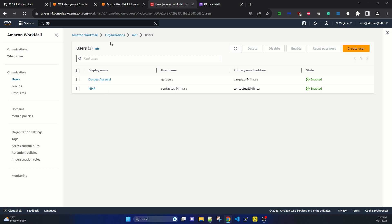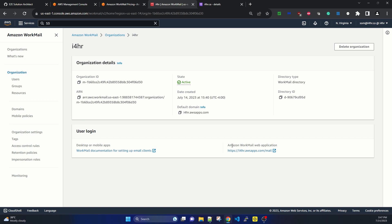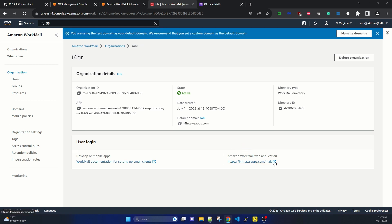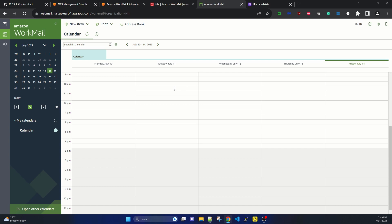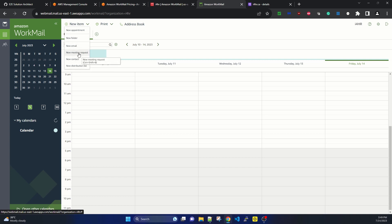Now let's test logging in. Going back to the organization and selecting the Amazon WorkMail web application URL — it opens a custom URL like i4hr.awsapps.com. It's asking for username and password. I'm entering 'contactus@i4hr.ca' as the username, adding the password, and clicking sign in. It's a brand new email address we created in the new organization. We can see the calendar and options to create new items like appointments, emails, folders, meeting requests, and contacts.